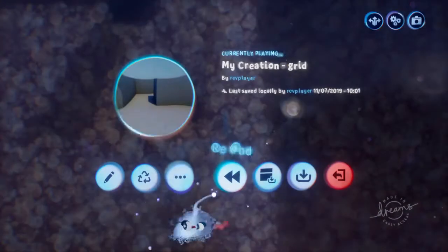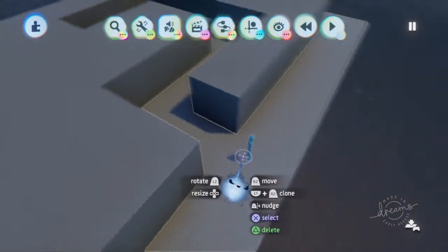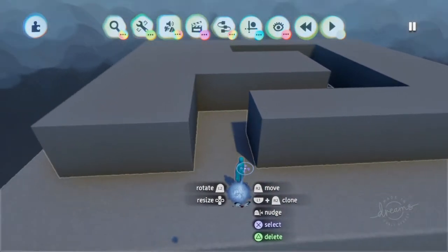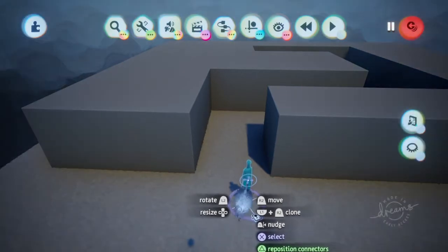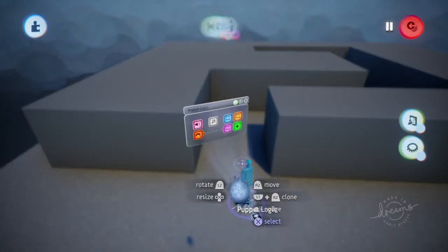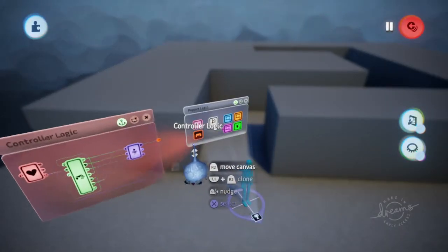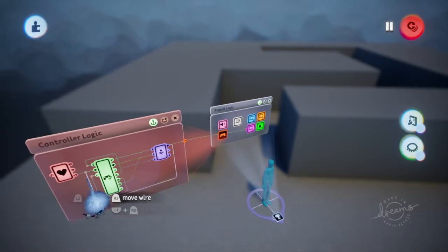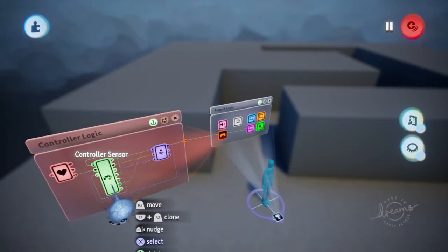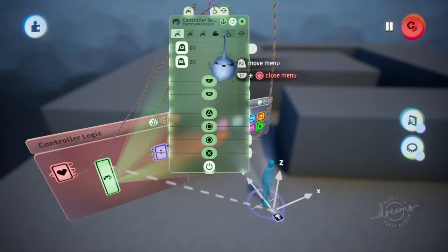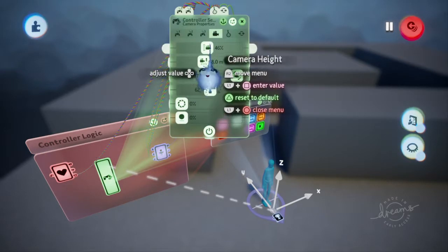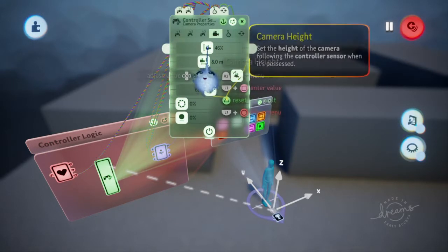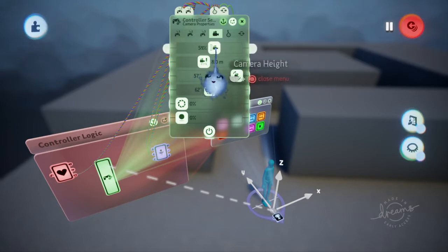We'll go to puppet logic, controller logic, and over here to the controller sensor. We're going to click on the camera again. Now the camera height, we can change that to say 60.